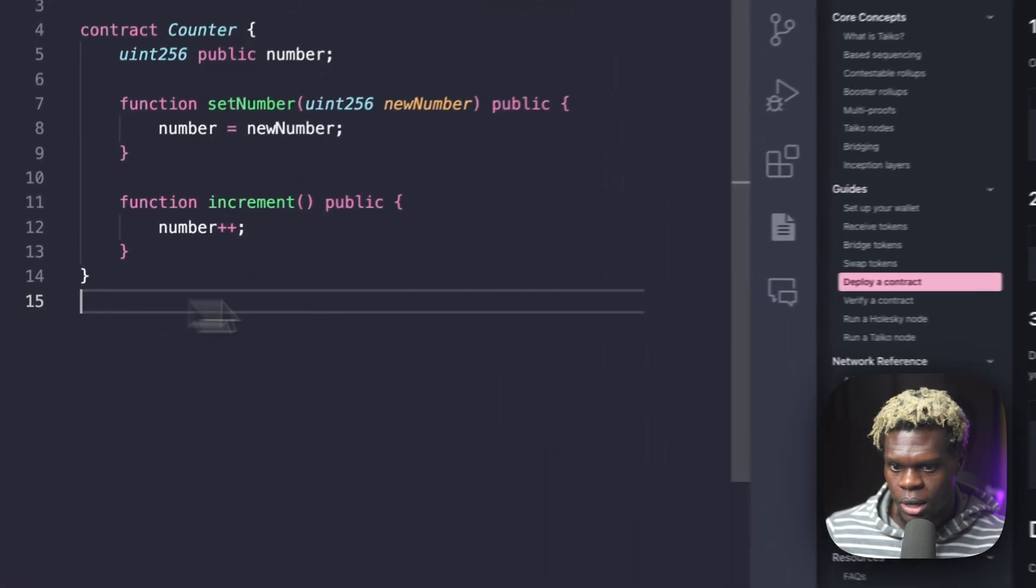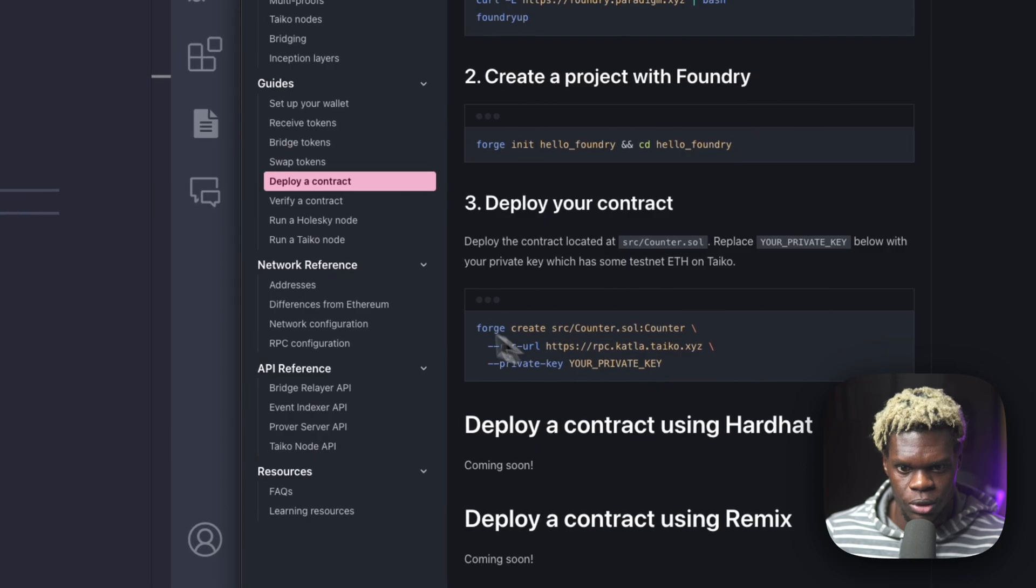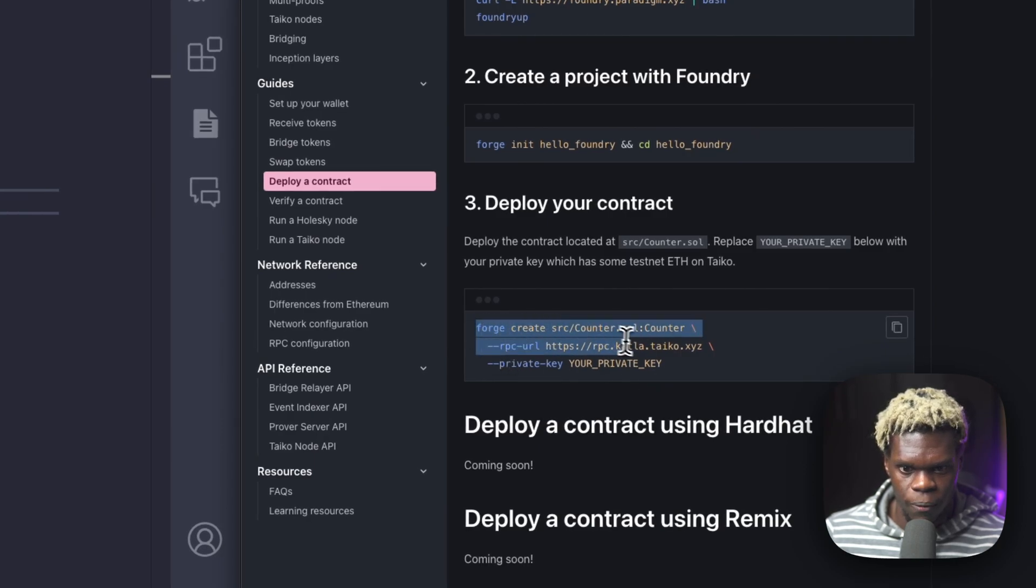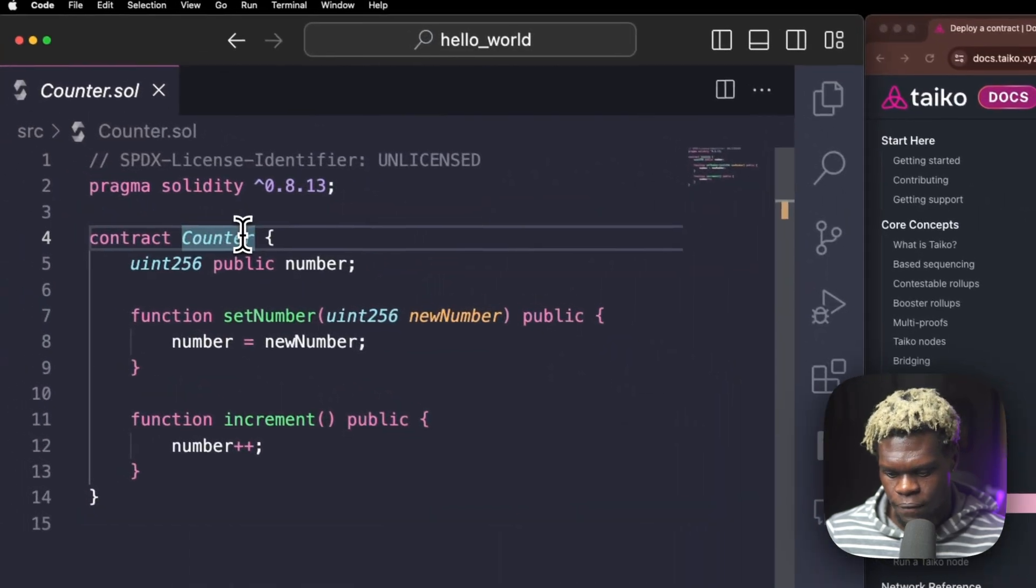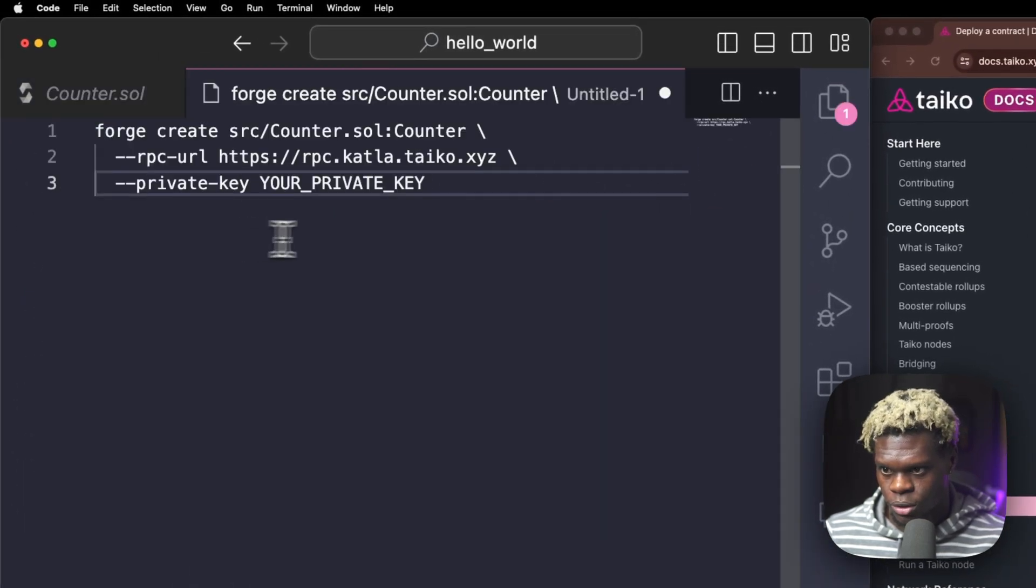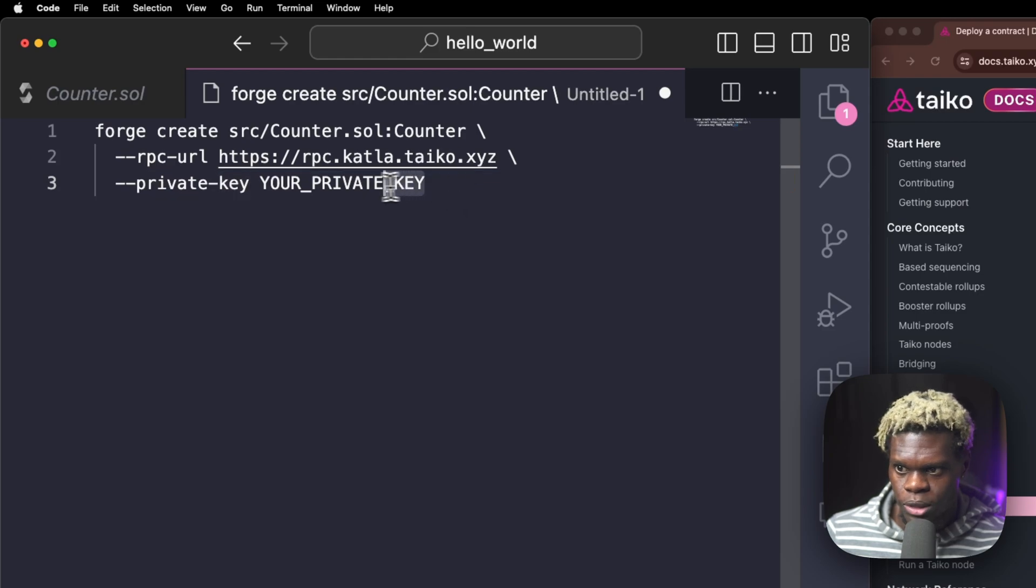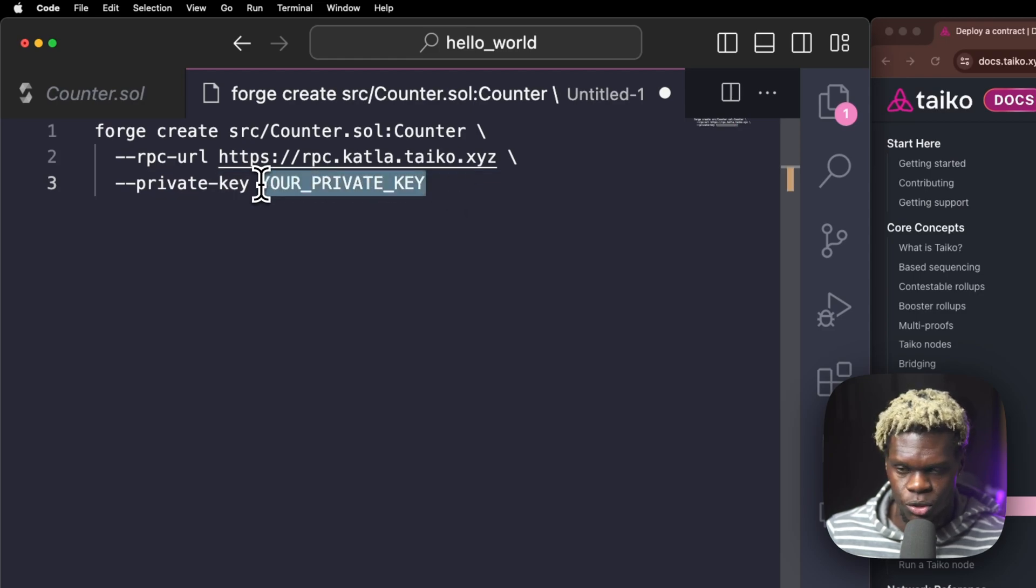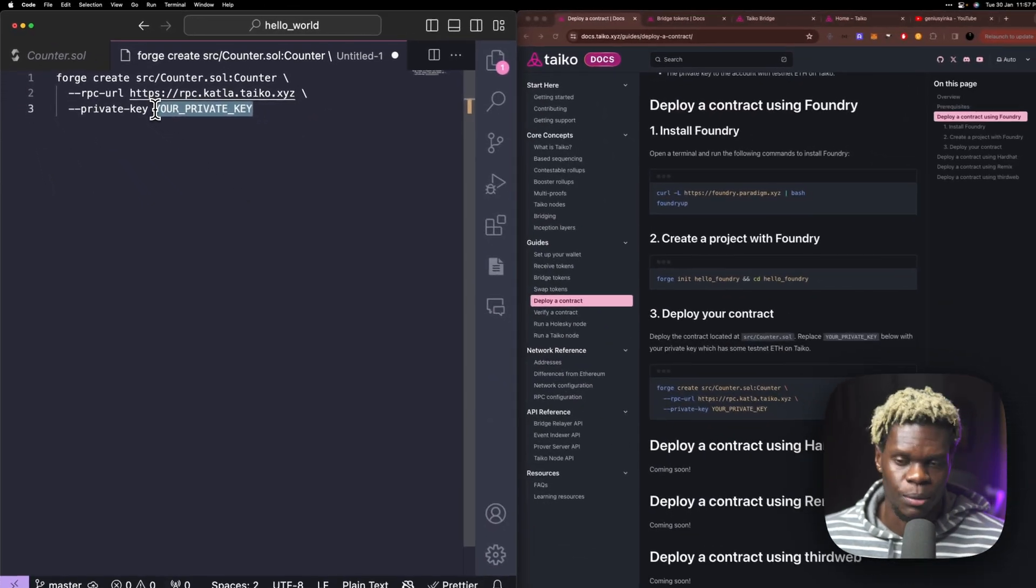So what we're going to do is copy this code here, which is a code we use to deploy our contracts with Foundry, create a new file. And so what's going to happen is we're going to replace this your private key with your very own private key, the private key of the wallet where you've gotten some test tokens from.